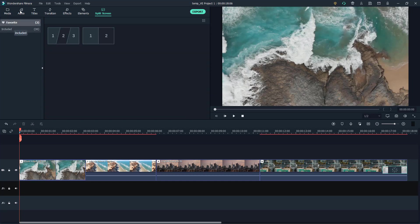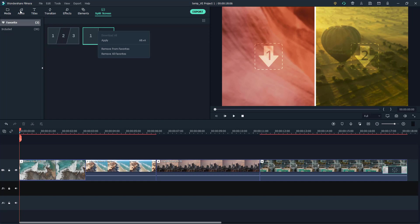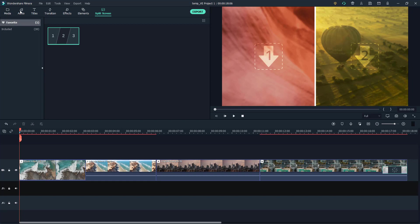Now in favorites you can see that both of the clips are there. If I were to right-click I have an option to remove all favorites or remove from favorites if you don't want that to be there anymore.